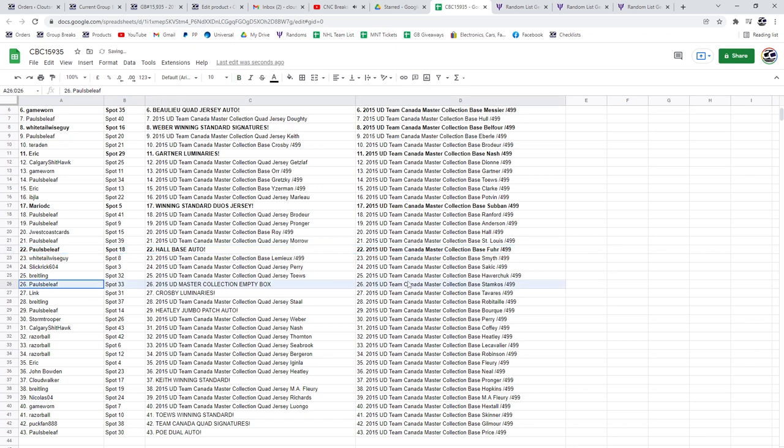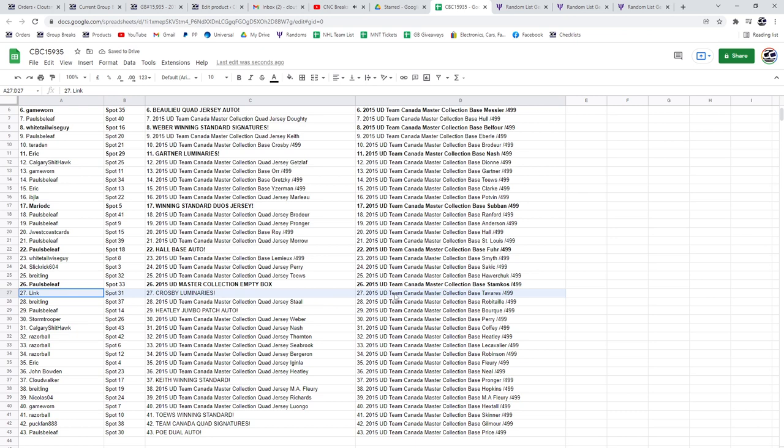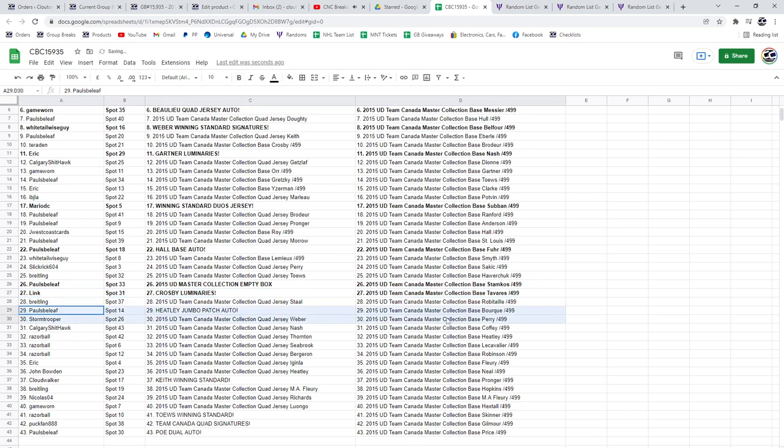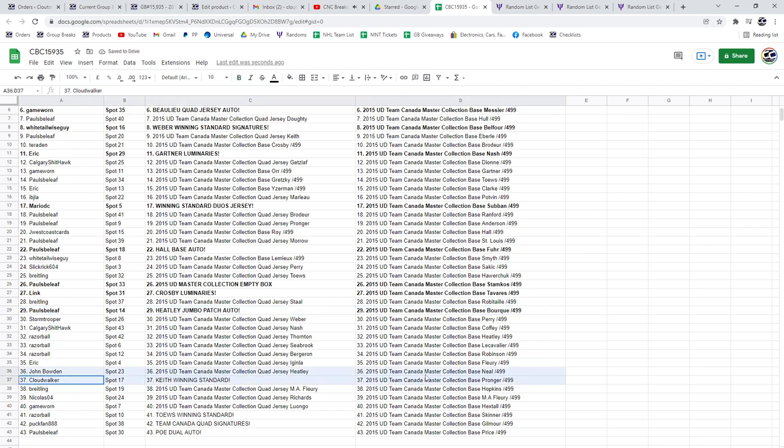Paul's Belief also gets the empty box. Link has got the Crosby Luminaries. Congratulations Paul's Belief. The Heatley jumbo patch auto, Cloud Walker. The Keith winning standard.